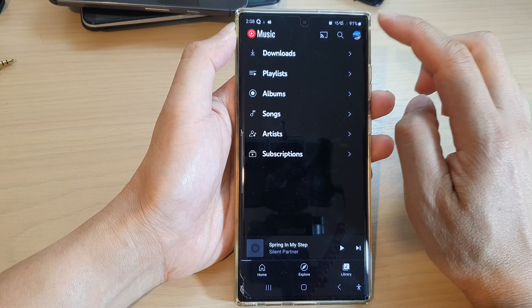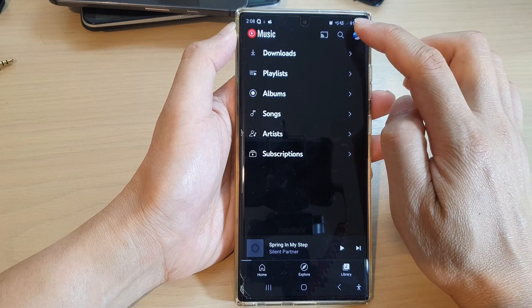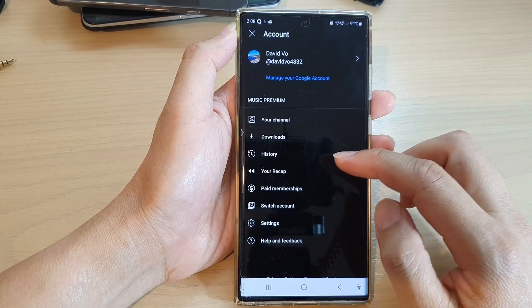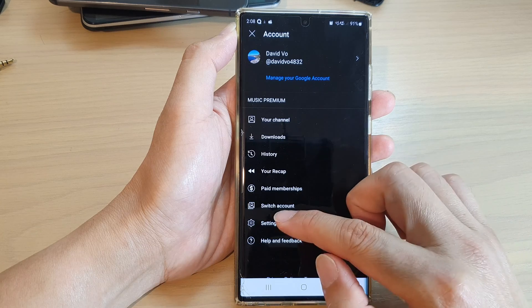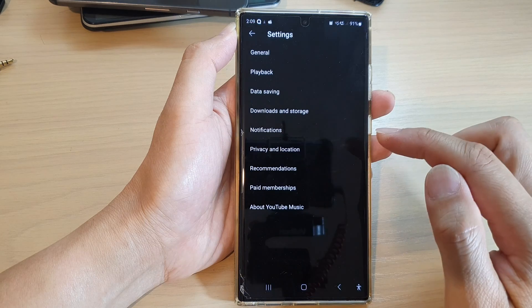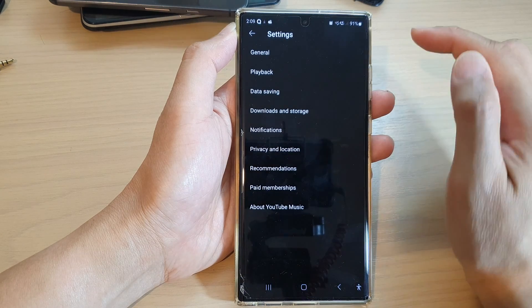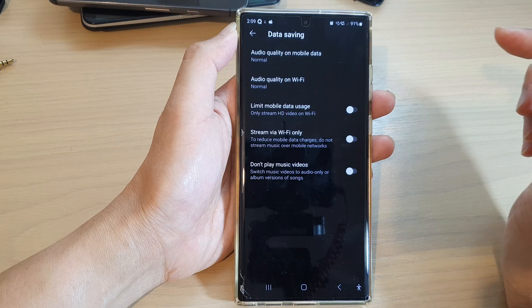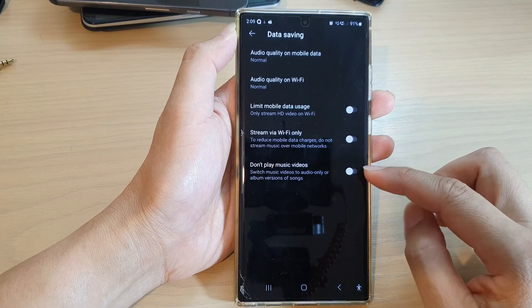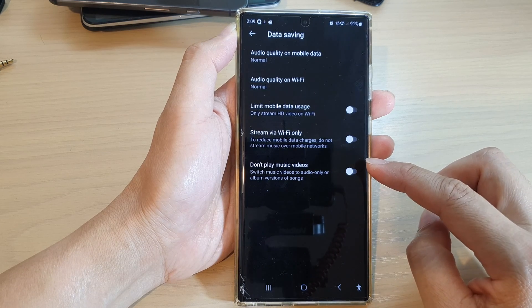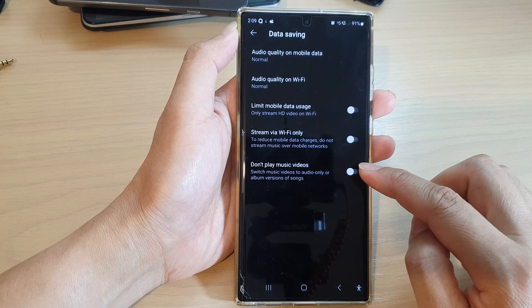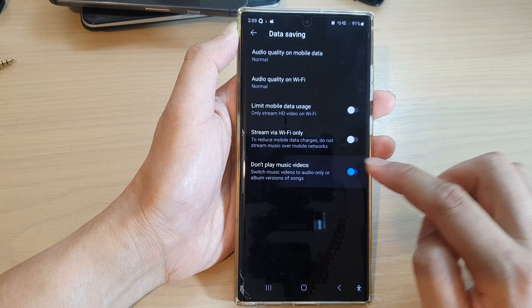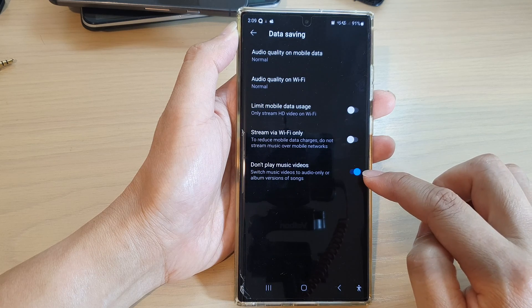Next, tap on Library at the bottom, then tap on the profile icon at the top. Next, go down and tap on Settings, then tap on Data Saving.